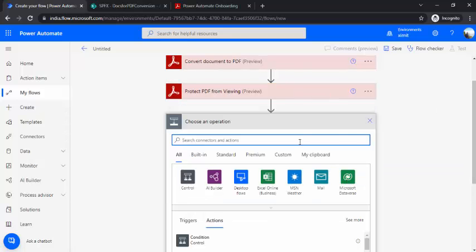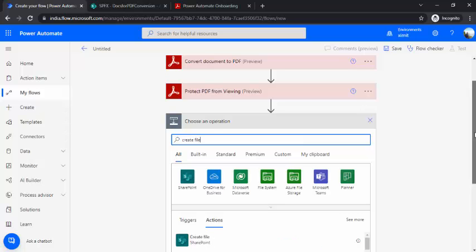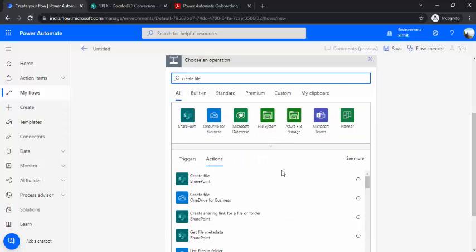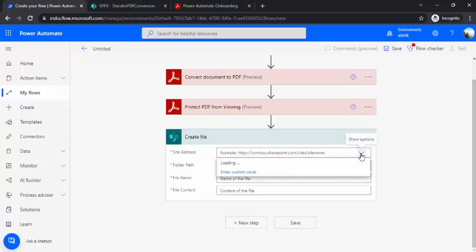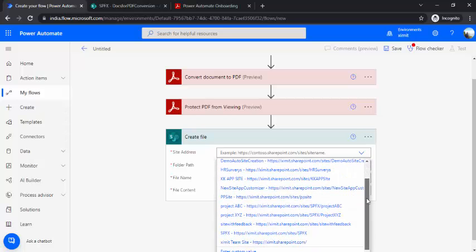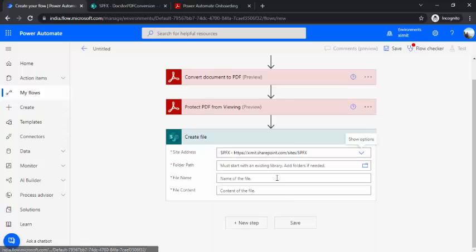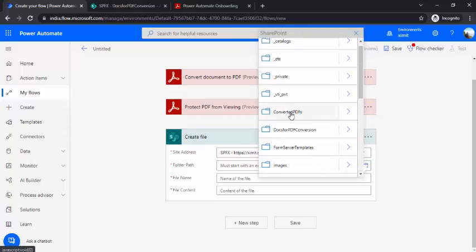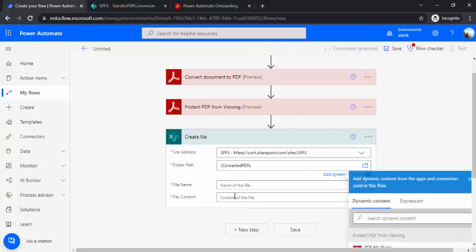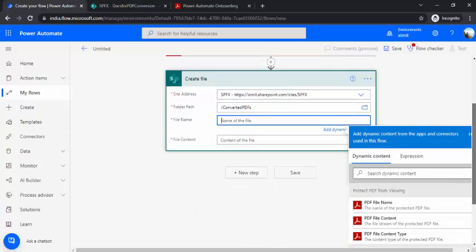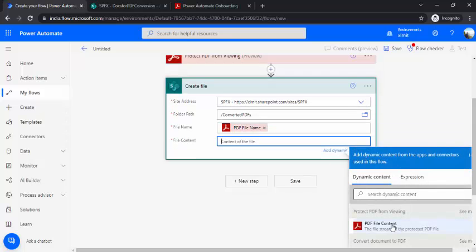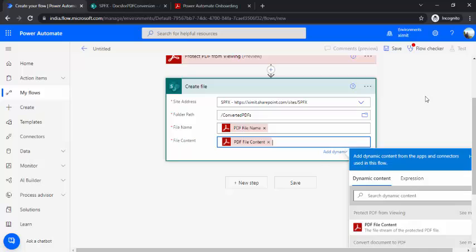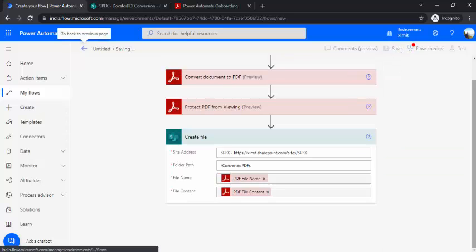And in the next step, because now this PDF is created, I have to create this file. So I will just say create file in my SharePoint because I'm just converting and uploading this file. So you can directly mail also this file. For the use case I'm just converting it and saving it to a SharePoint document library. So this is my converted PDF library, and now I'll be using the PDF file name from my protect PDF from viewing action, the previous one, the file content.